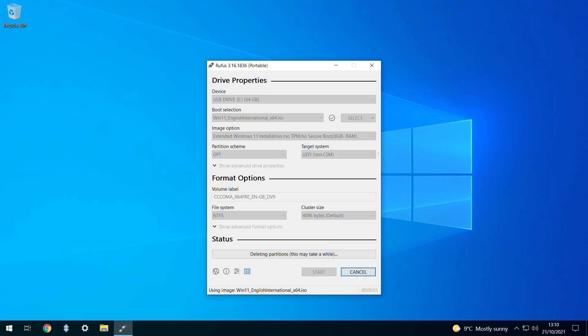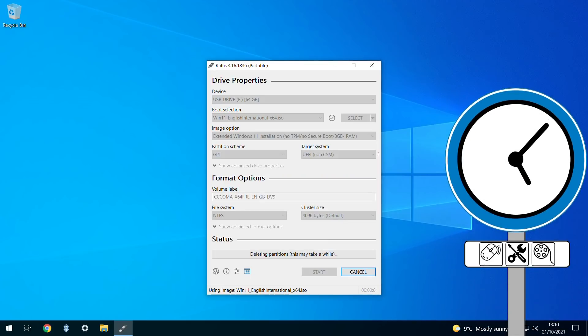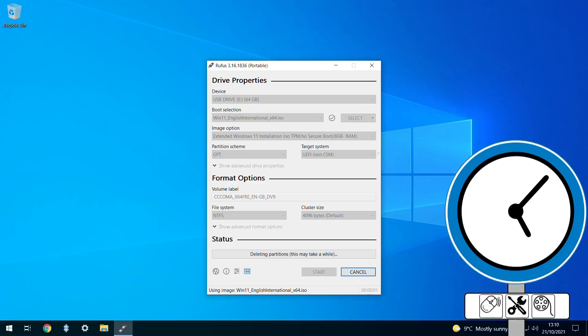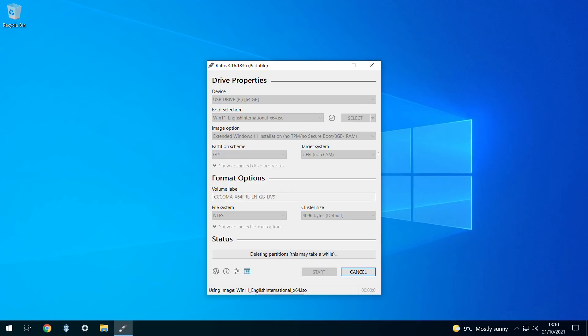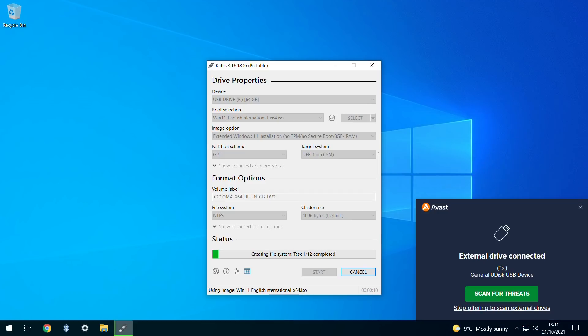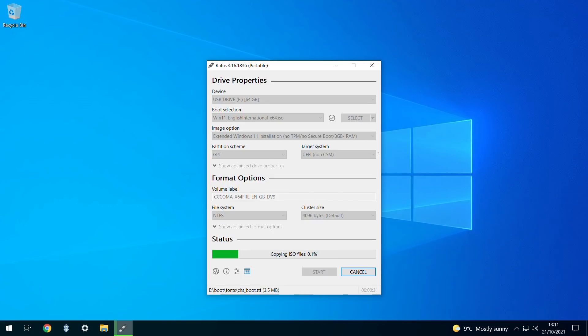With that, the process of creating the bootable media commences, and we can again take a break as this long phase takes place without further interaction. Once the drive is repartitioned, it may be treated as a new device by your operating system, and here it triggers our antivirus software as though inserted for the first time.